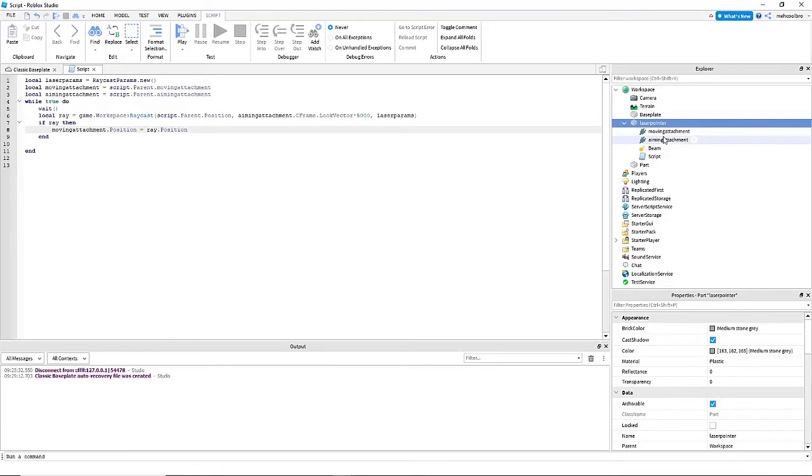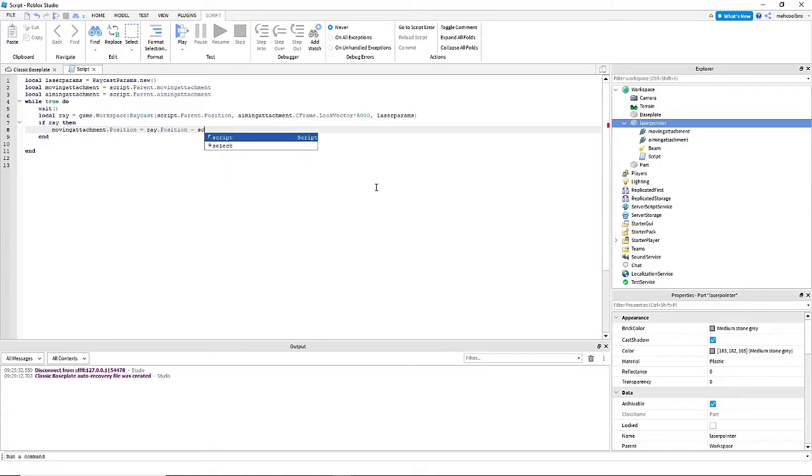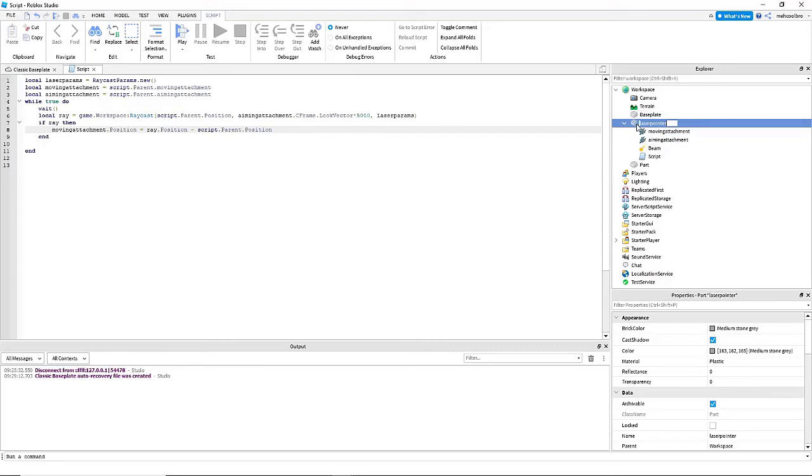But we can't leave it off here, because the attachment's position is relative to the parts that it's inside of. So we need to do minus script dot parent dot position. Because if we do this, then we can cancel out the fact that it's relative to its parent's position. So now we'll be able to actually make it so that the attachment goes to a specific point in the world.